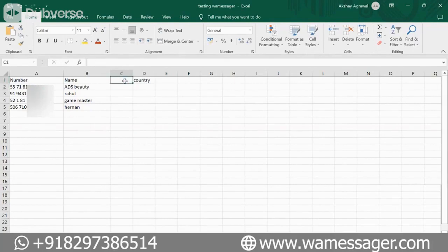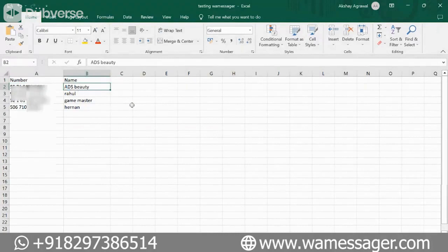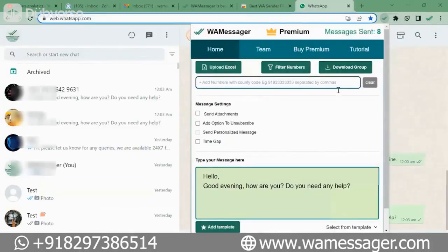For now I will take only two fields: number and name. We enter the numbers and their names here. We will save it, then go back to our extension and click on Upload here.